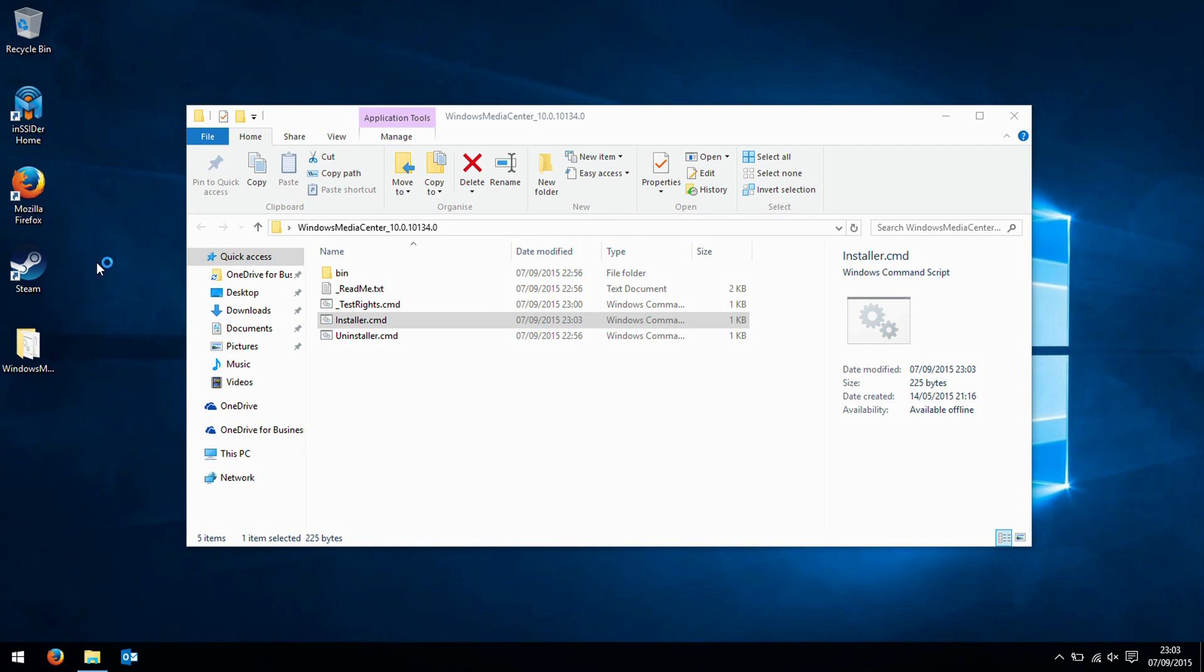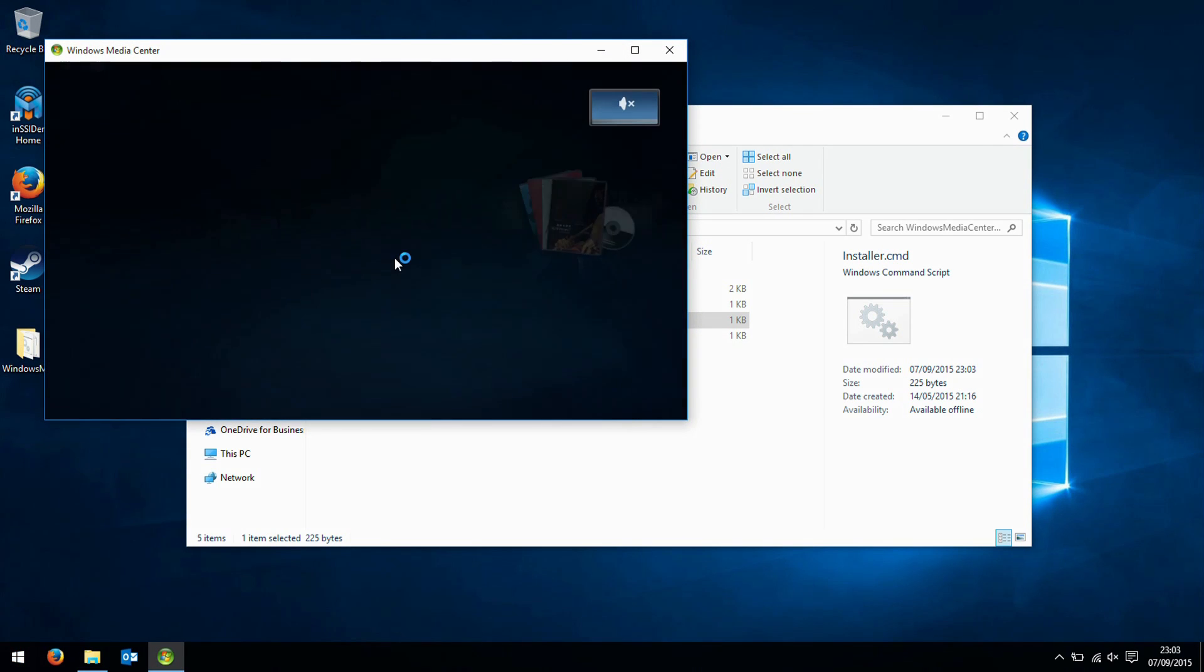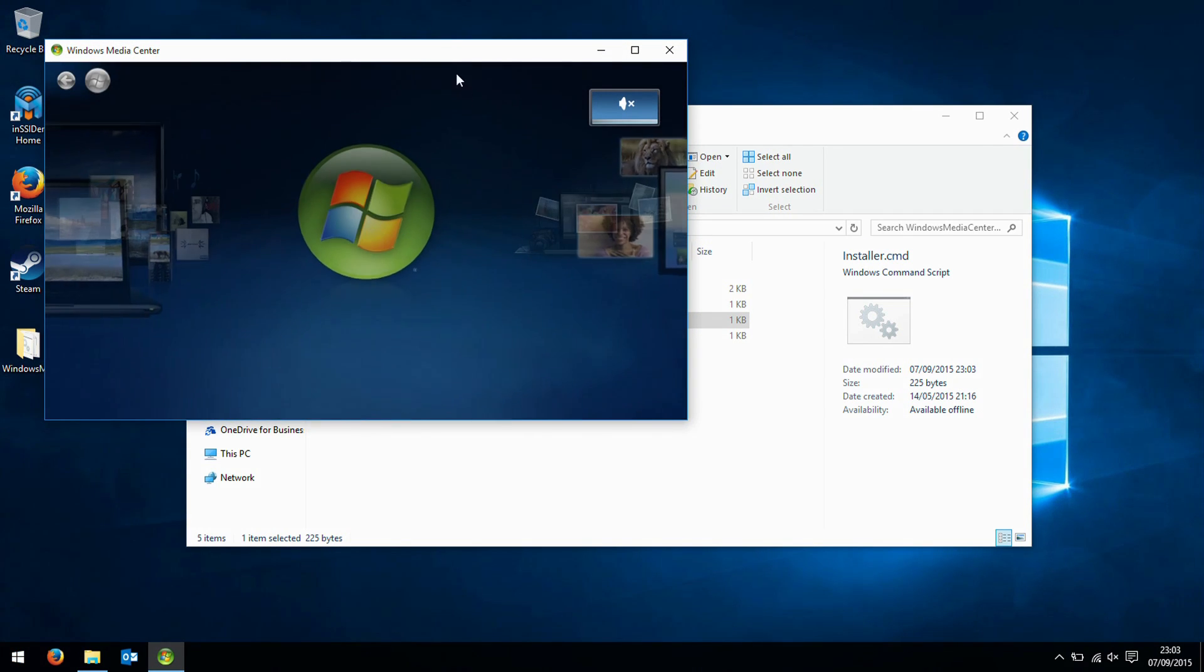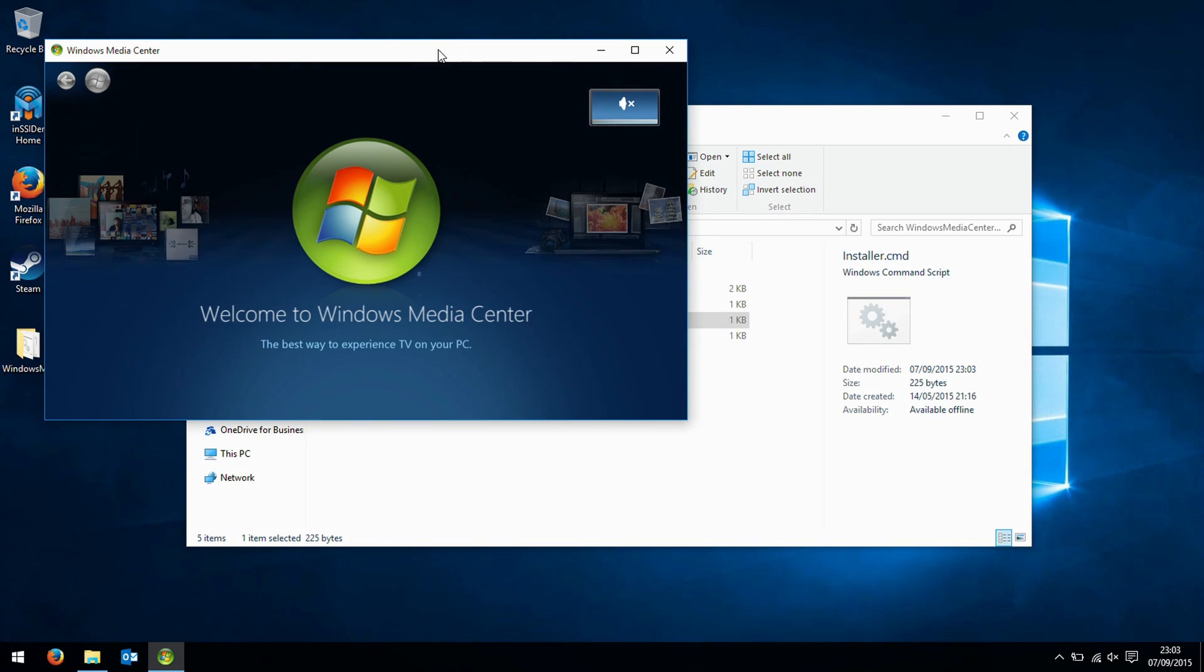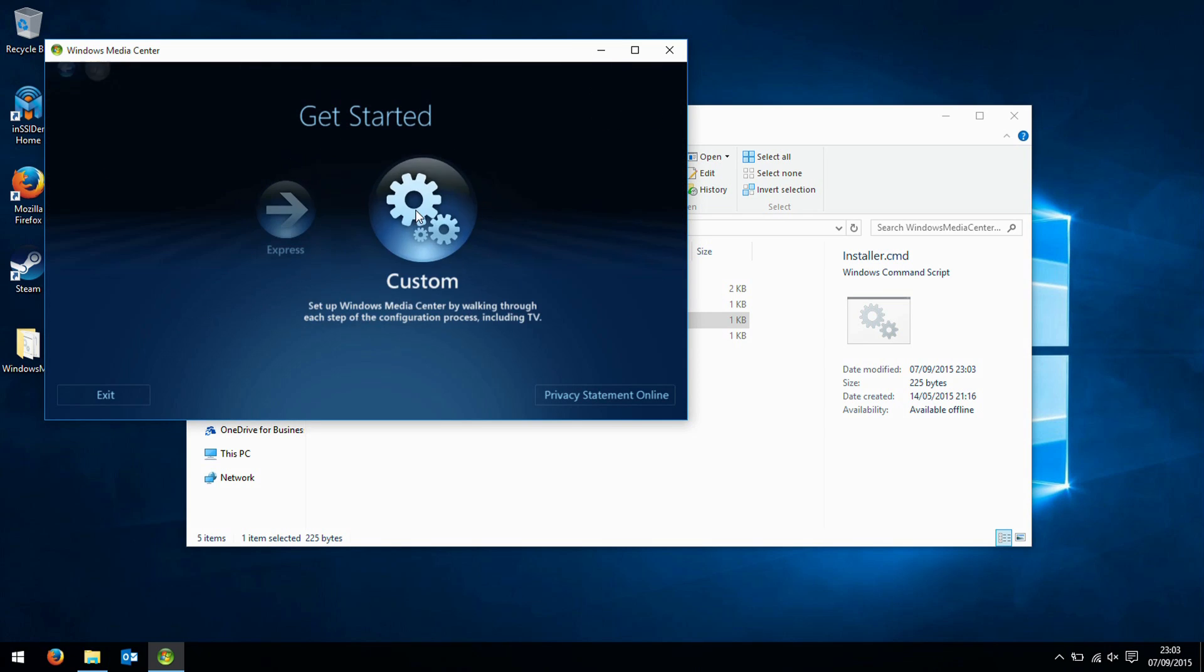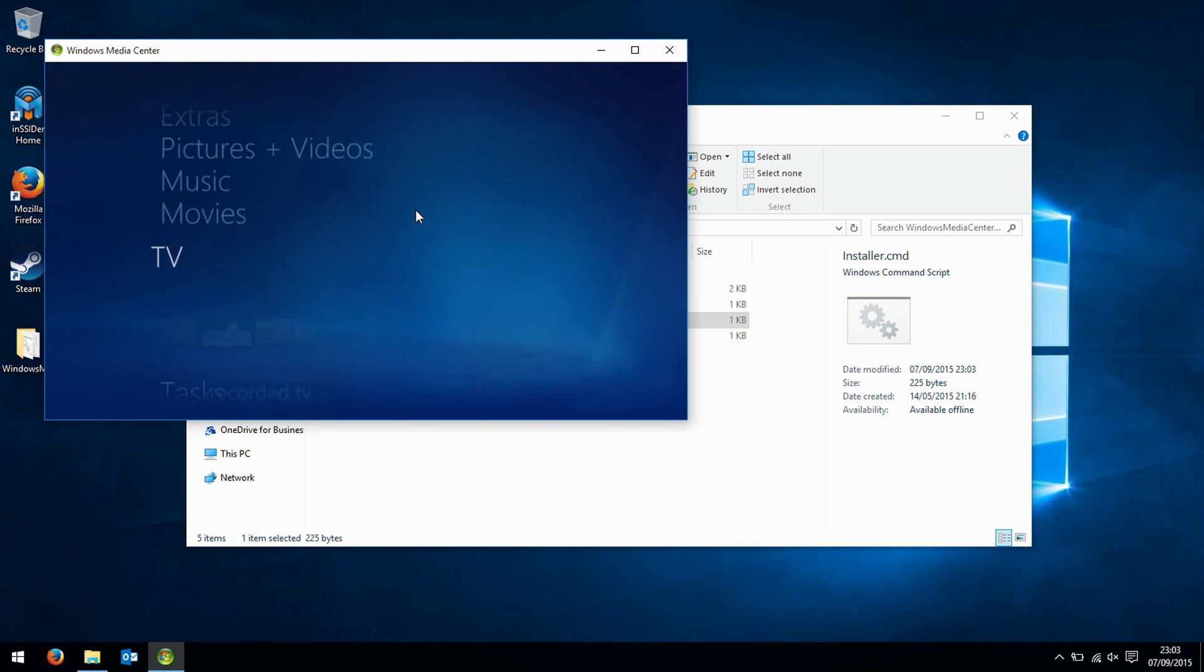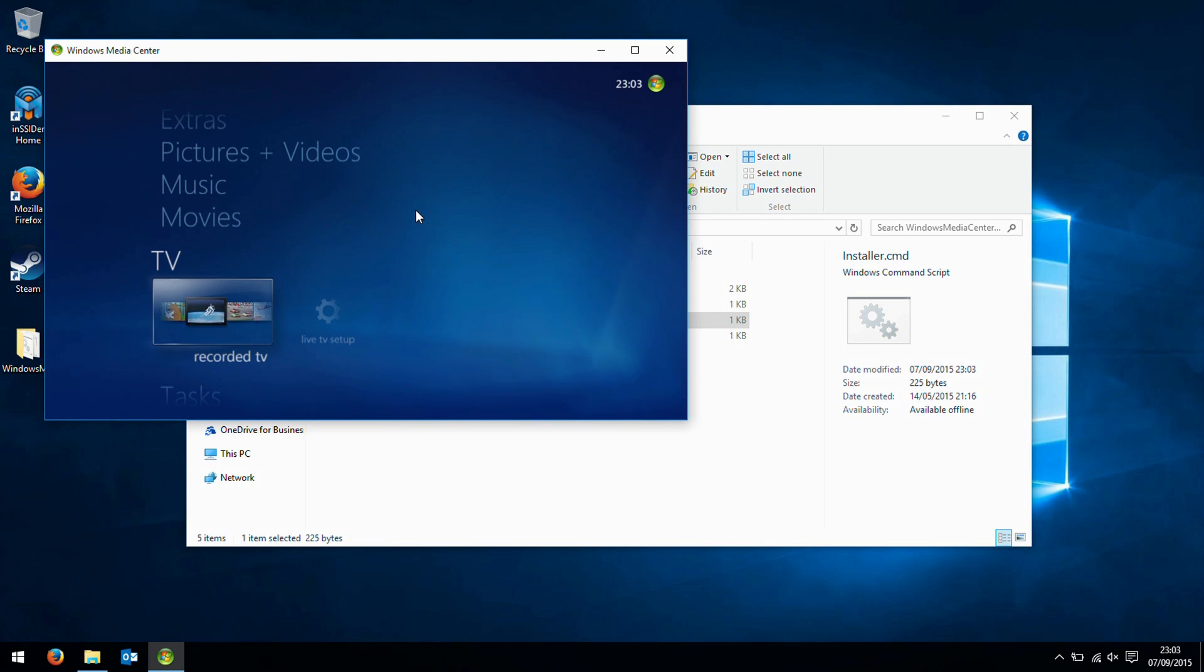And there we have our traditional Windows Media Center, and we can go through and set things up to use. So if you're not keen on something like XBMC and want to run a Windows 10 system but don't want to lose Windows Media Center, now you have this option.